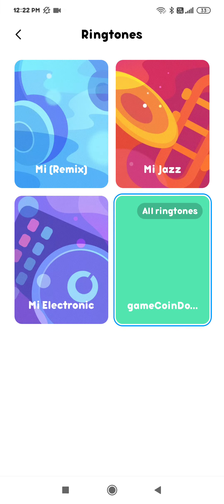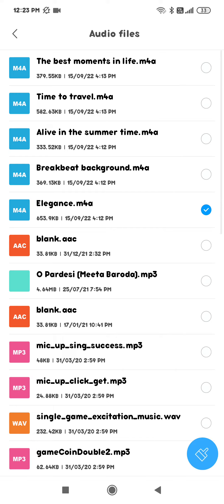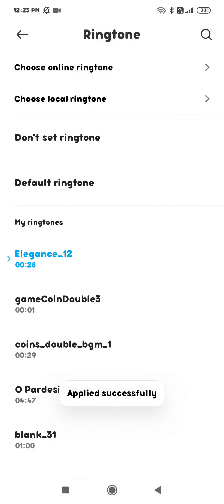You will find different types of ringtones. Whatever you want to apply to your phone, click on OK. The ringtone will be changed.